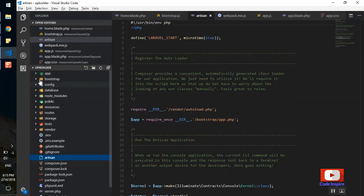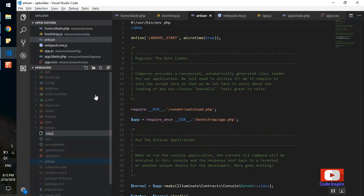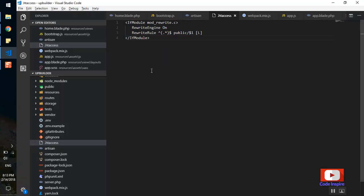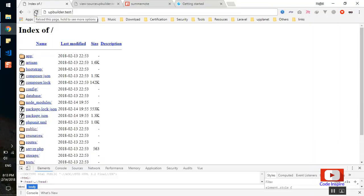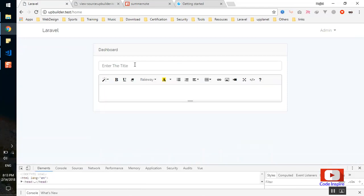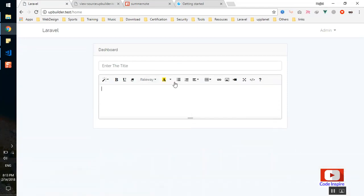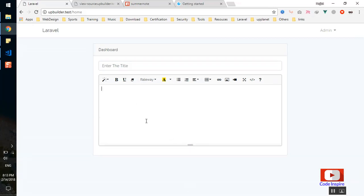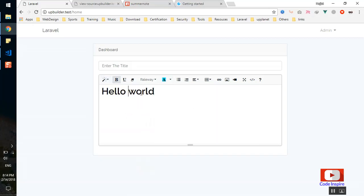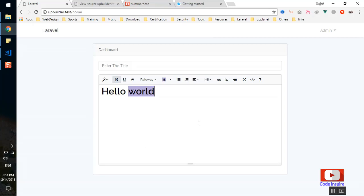I'll add an htaccess file with the necessary redirect code. After saving and refreshing, the Laravel application now shows without requiring '/public' in the URL. All fonts and files are loaded correctly. Now we have a fully working WYSIWYG editor — I can type content, make it bold, apply H1 heading, or give it a color. I hope this has been informative. If you have any questions, feel free to comment below.